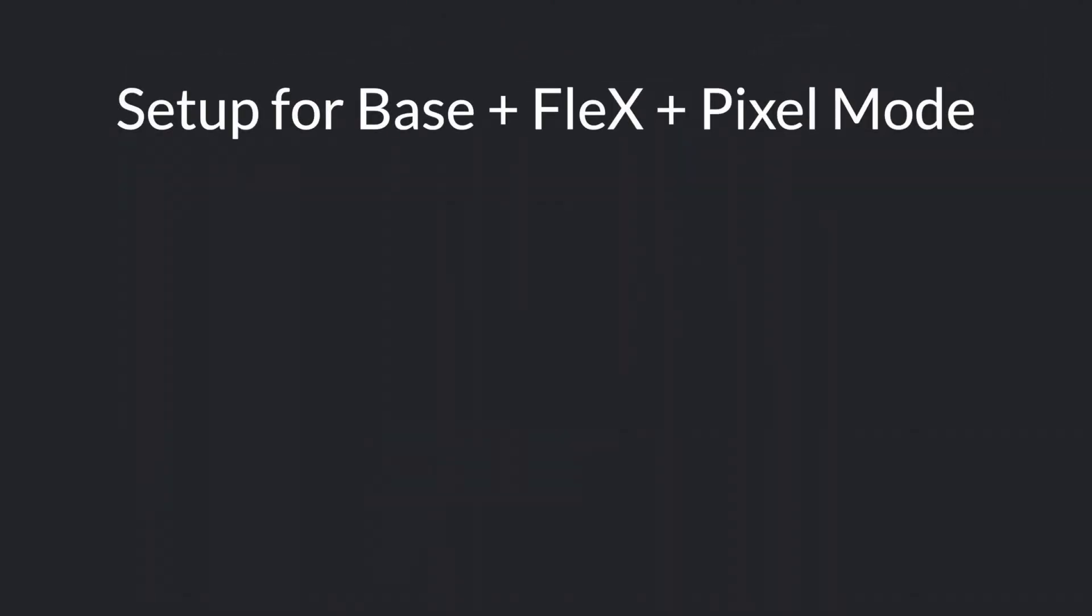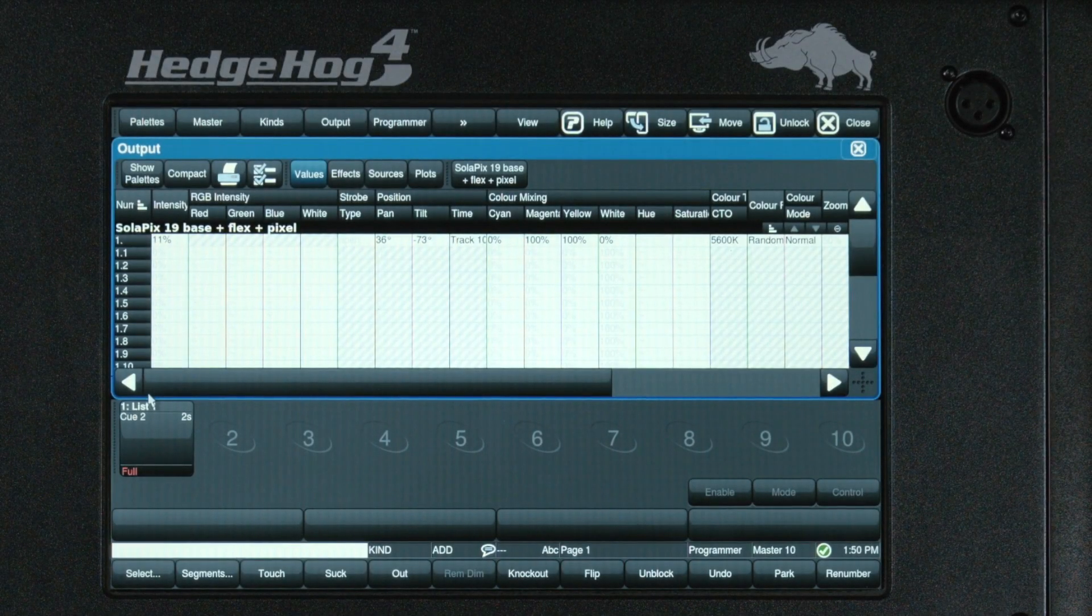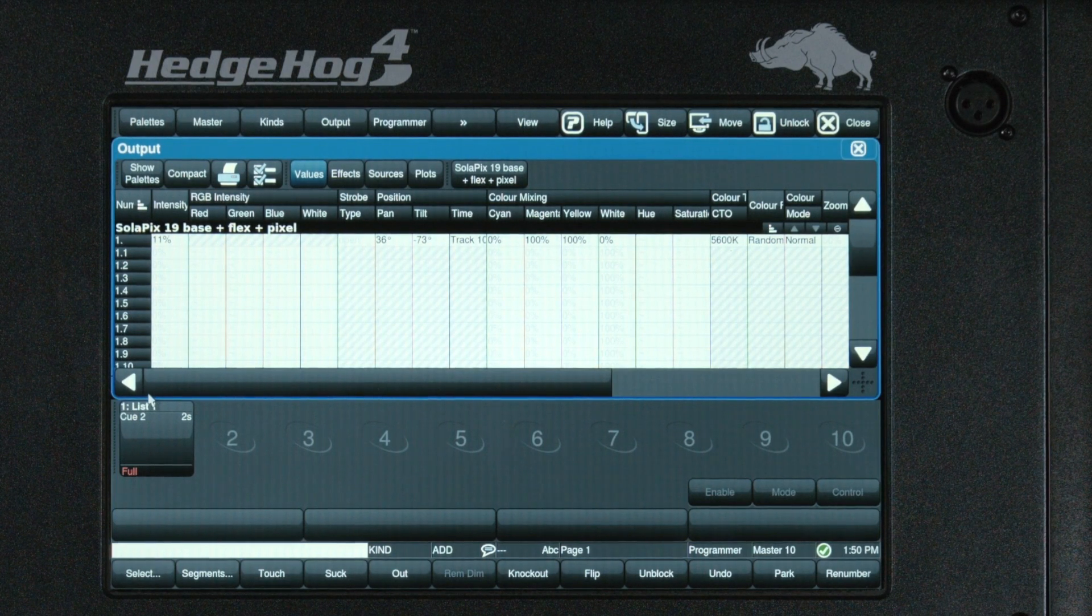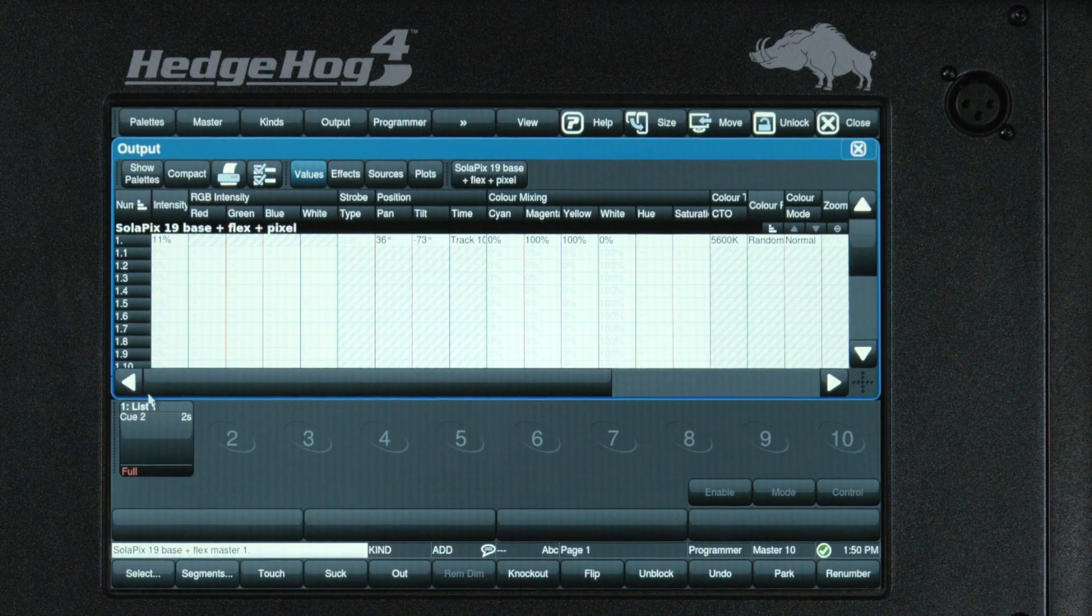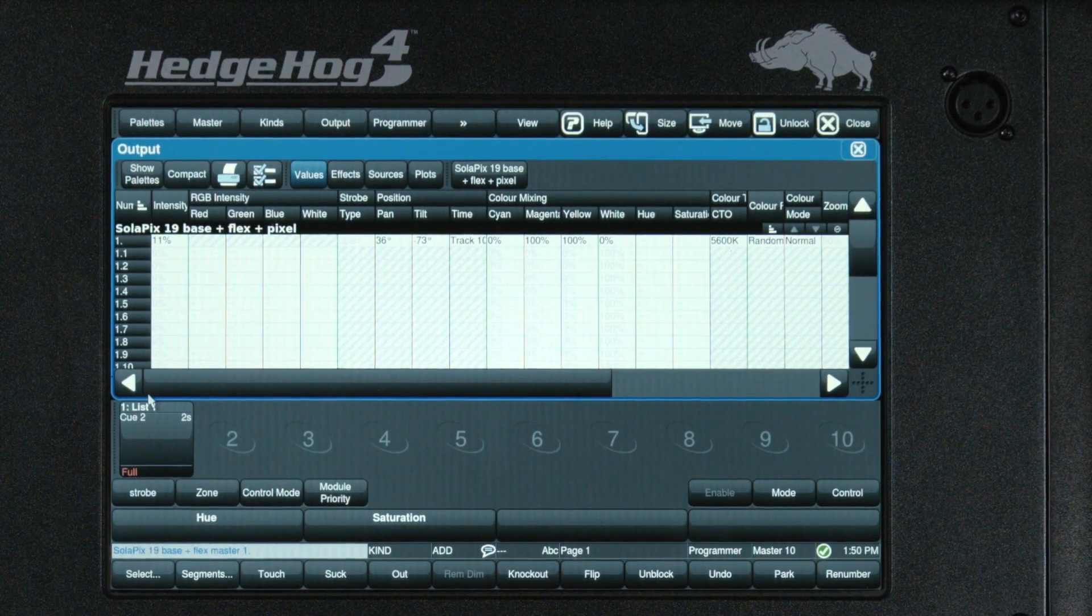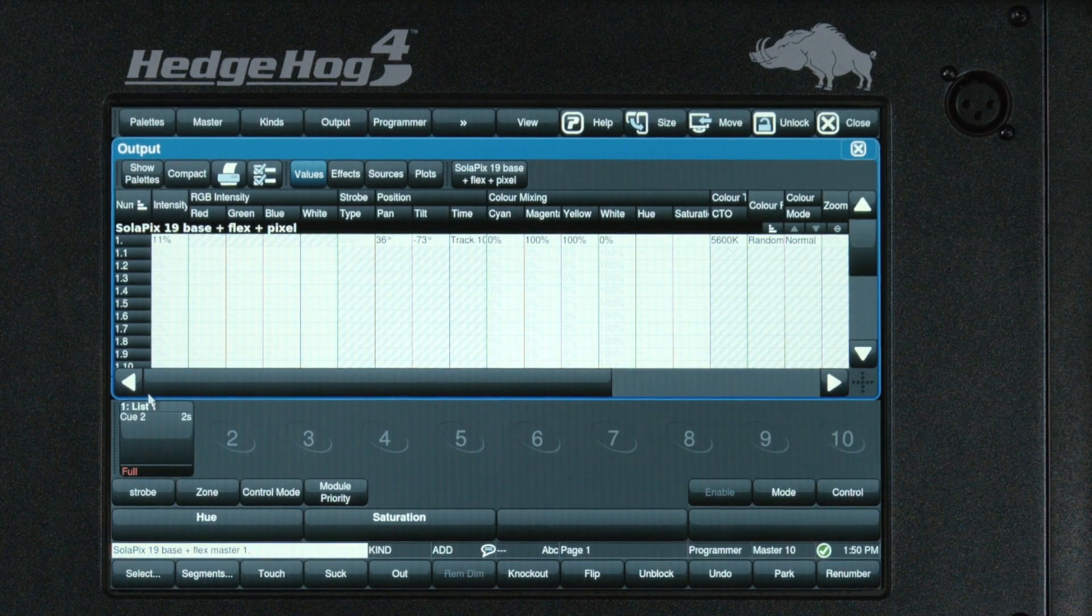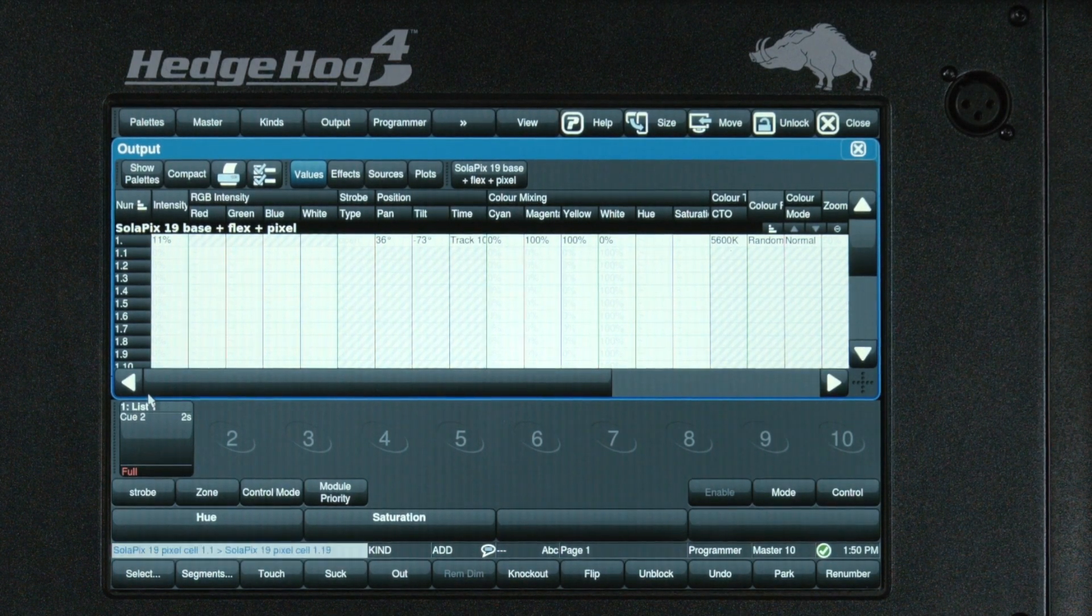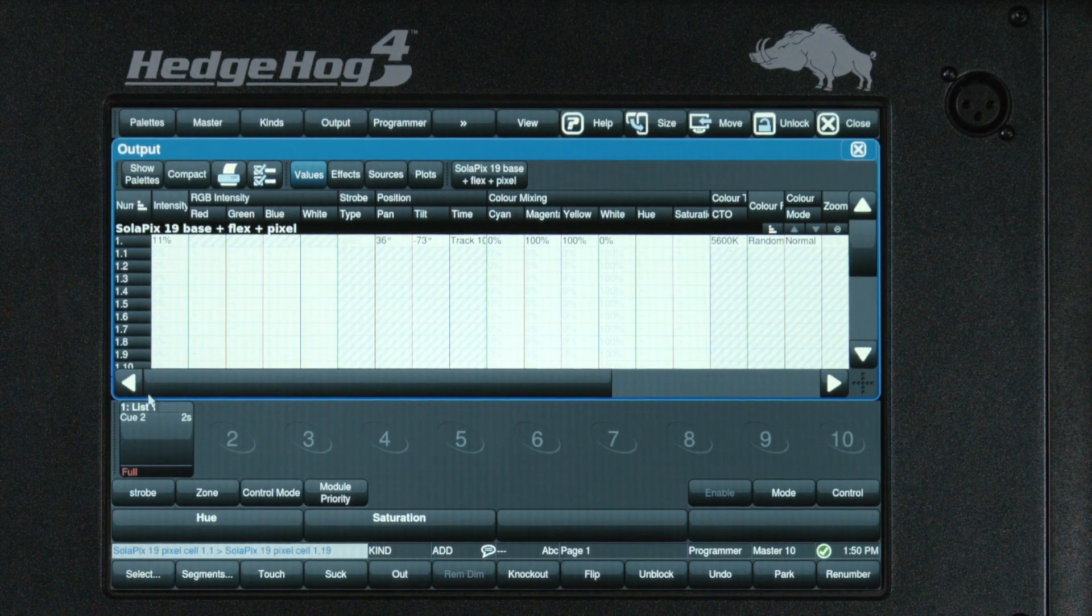Lastly, we have base plus flex plus pixel mode. In this mode, you have complete control over all of the fixture's functions. In this mode, there is a fixture master at one dot, an individual cell for RGBW control over each pixel, and three additional cells for flex macro color controls. Priority control is very important in this mode, as it is very easy for the pixel module to override and block the background or flex animations.